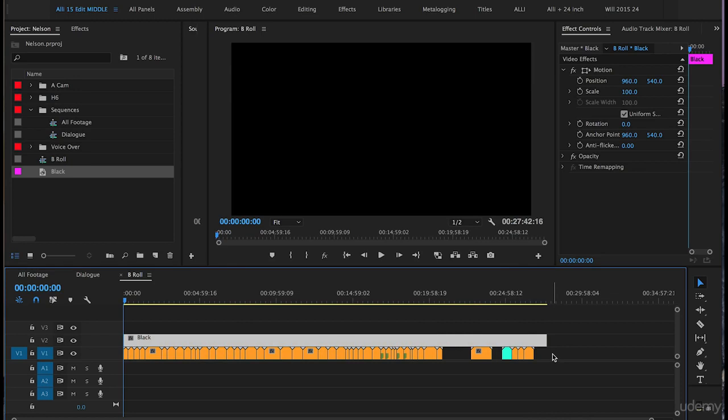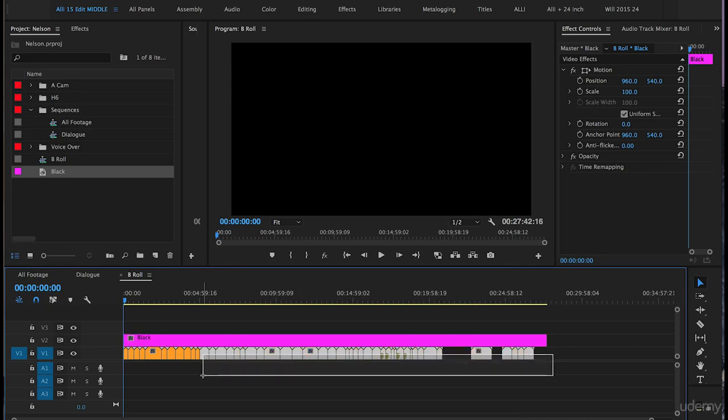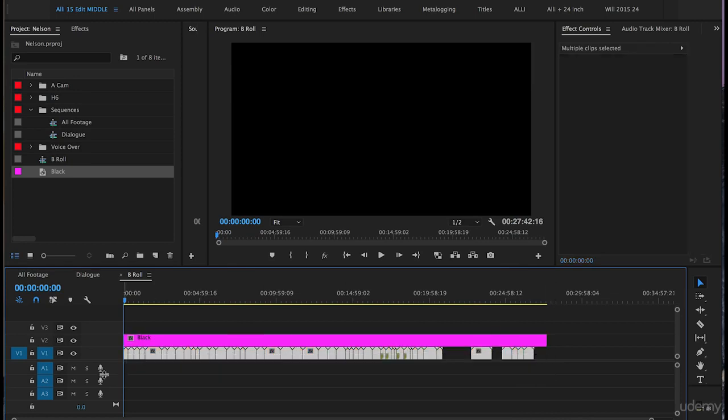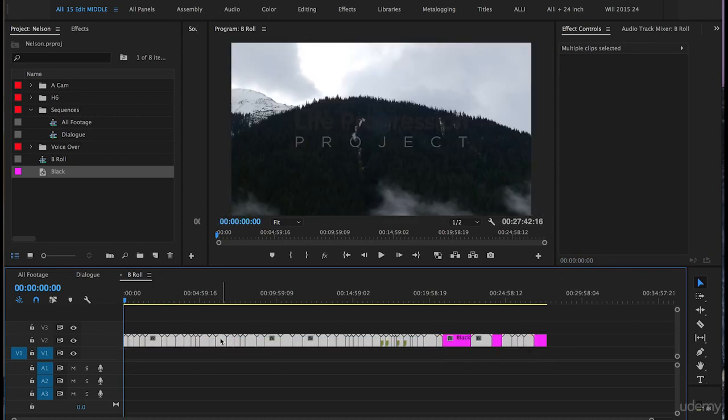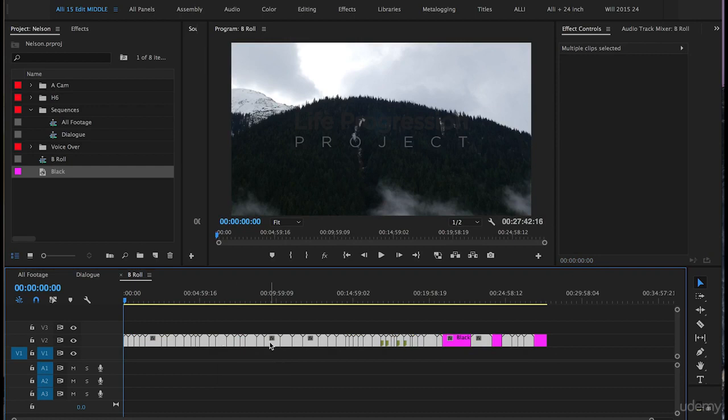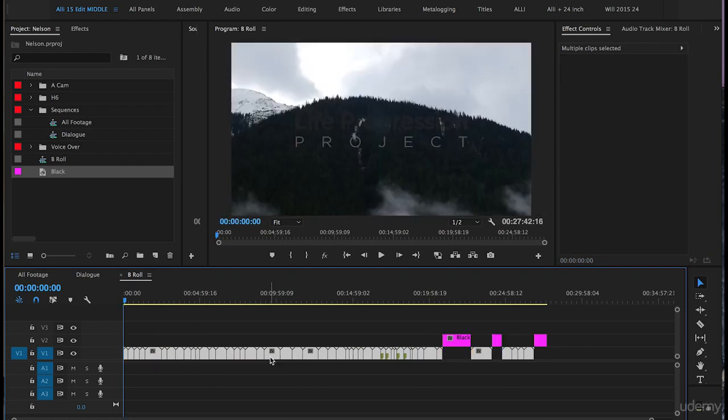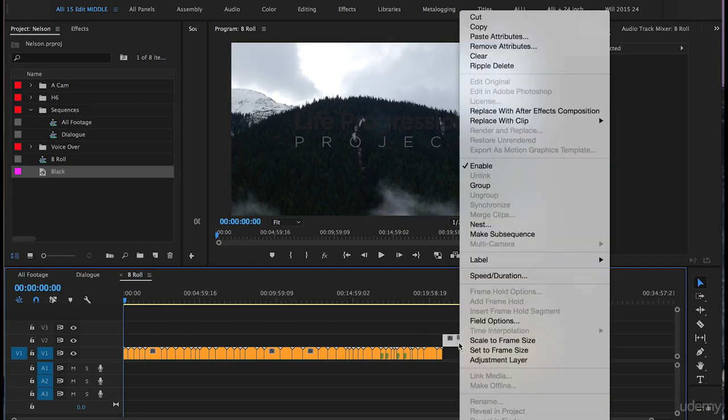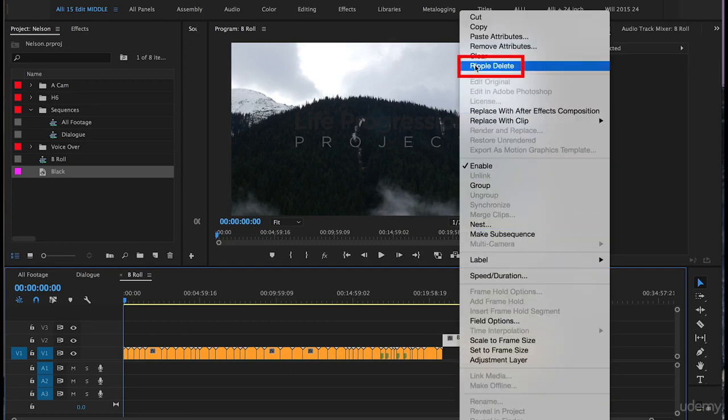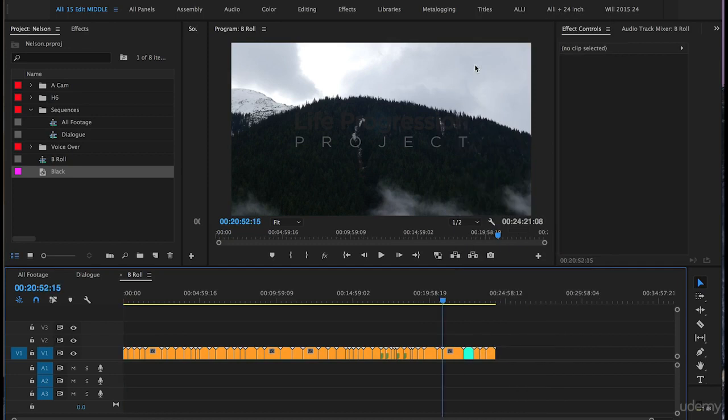Next, highlight all the clips on Video Track 1 and drag them up to Video Track 2 where the black matte is. While they're still highlighted, drag them back down to V1. Now highlight the matte on Video Track 2. Once it's highlighted, right-click on it and go to Ripple Delete.